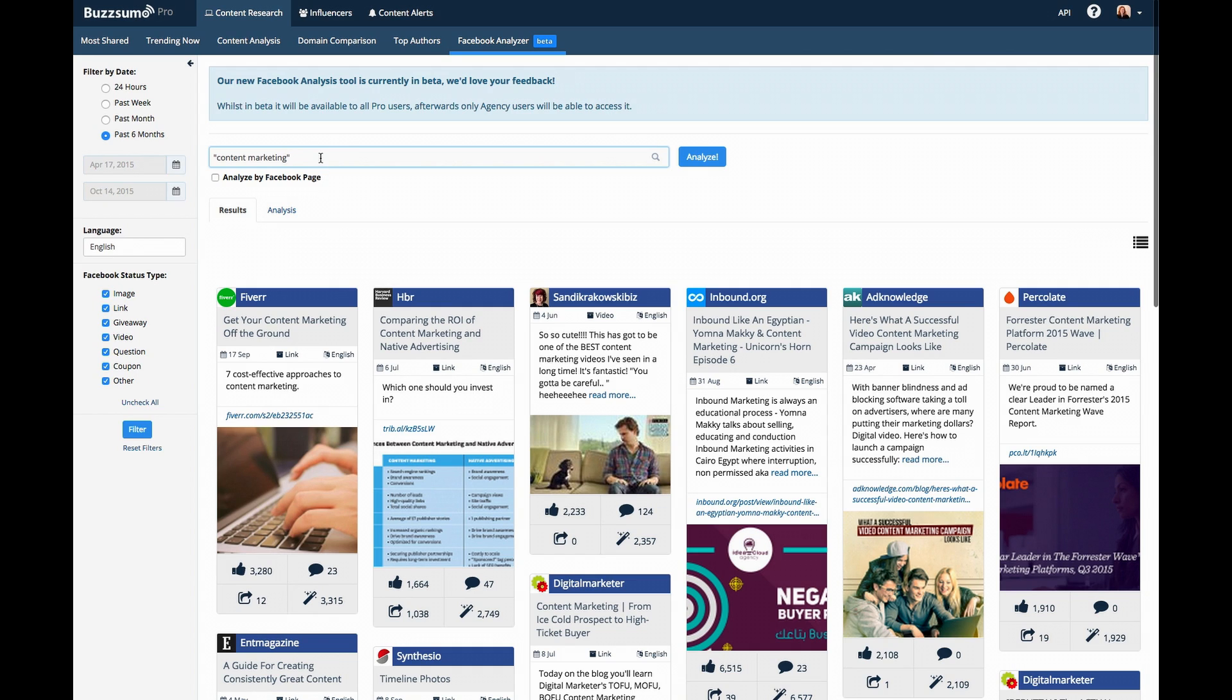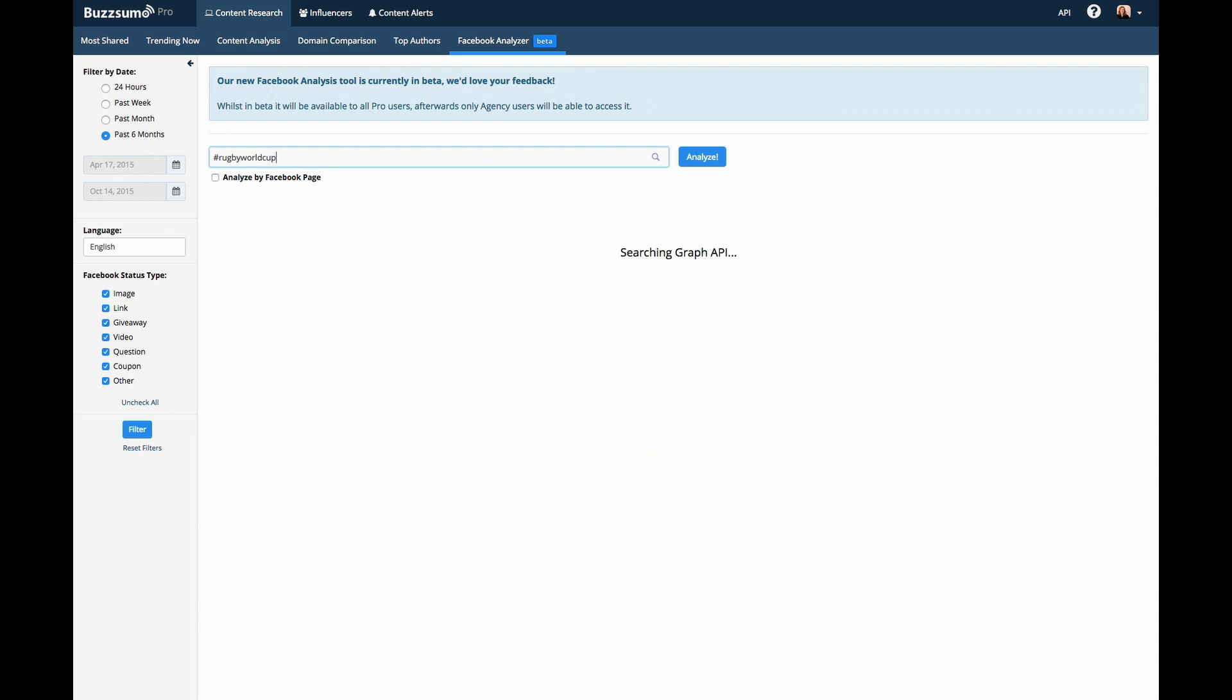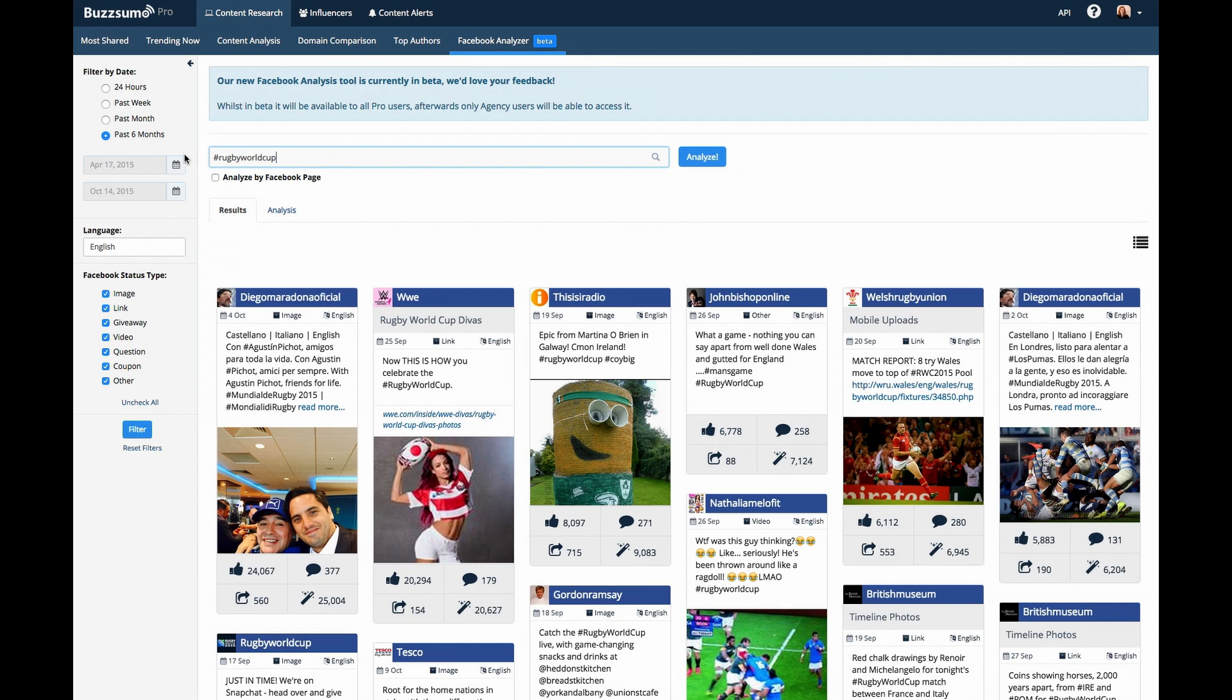The Facebook analysis tool also allows you to find content that has gotten the most interactions based on a hashtag. For example, Rugby World Cup. Simply enter the hashtag and Buzzsumo will show you the posts that have gotten the most overall engagement.